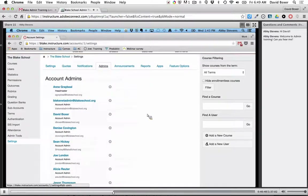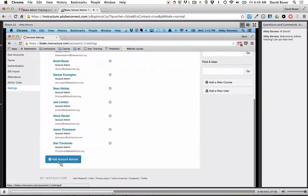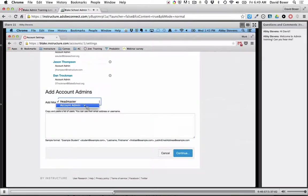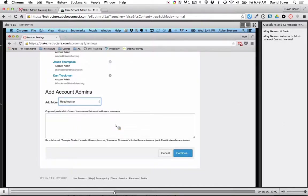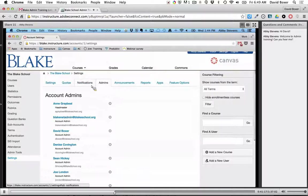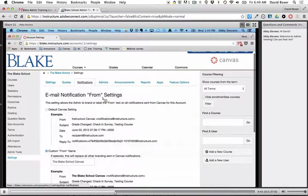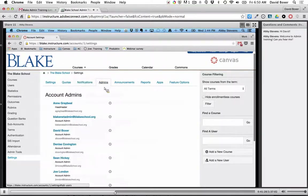Over here is the Admins tab — it looks like you've already added your admins. This is where you add admins and choose what type of role they are. I can see you have Headmaster as well as Account Admin. You can add more, and you can put more than one person in at a time so you don't have to add admins individually. Did you run into any questions adding admins or with your notifications?